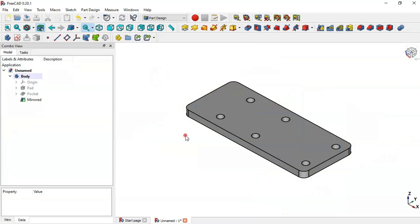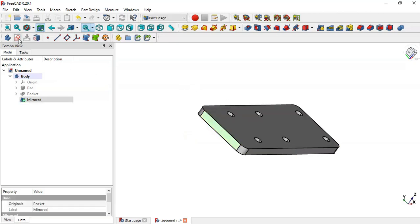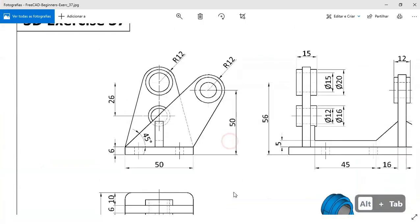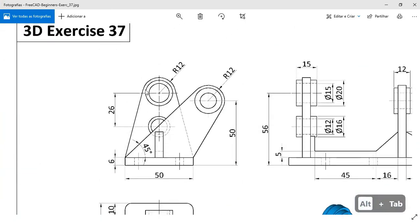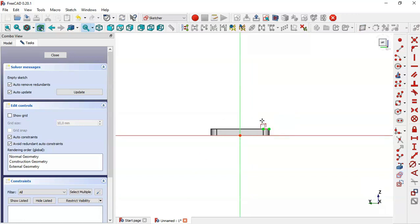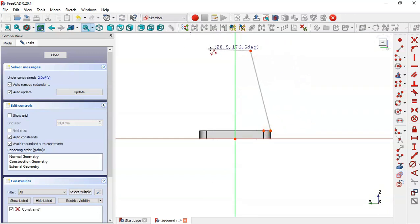The next step is to create a new sketch on this face — select this face and create a new sketch. In this sketch we will draw the profile for this side part. Come back to the model, select the External Geometry tool and extract this edge, then select the Polyline tool and draw this sketch.